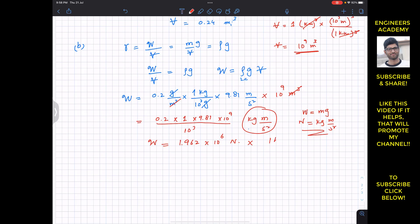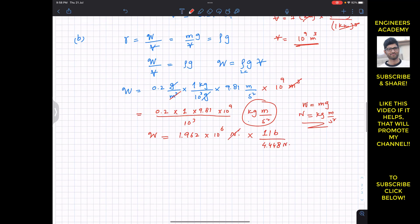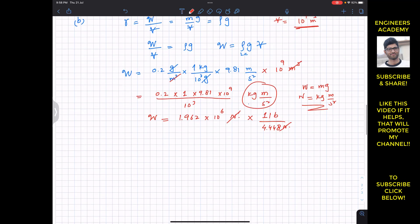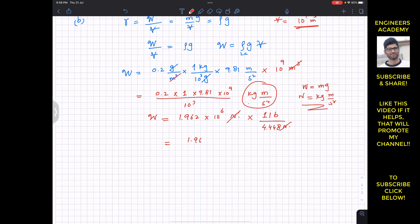Since 1 pound equals 4.448 Newtons, the Newtons cancel out and we compute 1.962 times 10 to the power 6 divided by 4.448, which will give us the result in pounds.